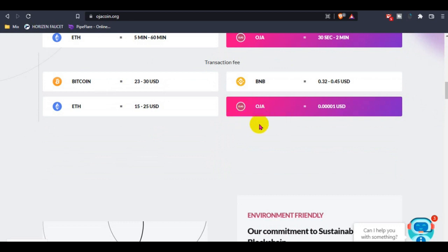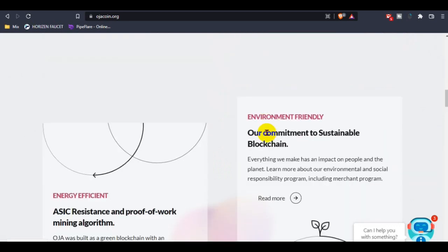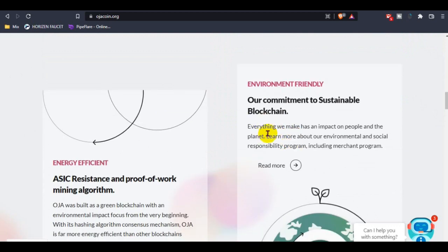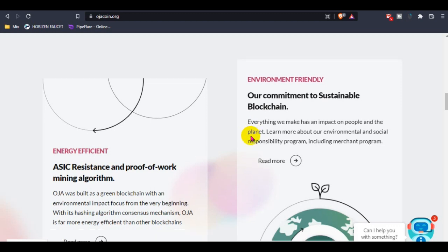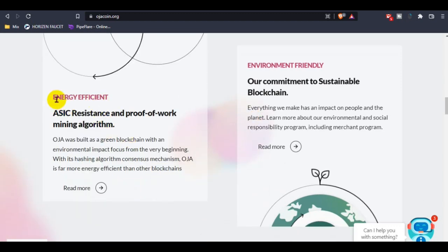This is the environment-friendly details. Their commitment to a sustainable blockchain means everything they make has an impact on people and the planet. The energy infrastructure is ASIC resistant and uses proof-of-work mining organization.